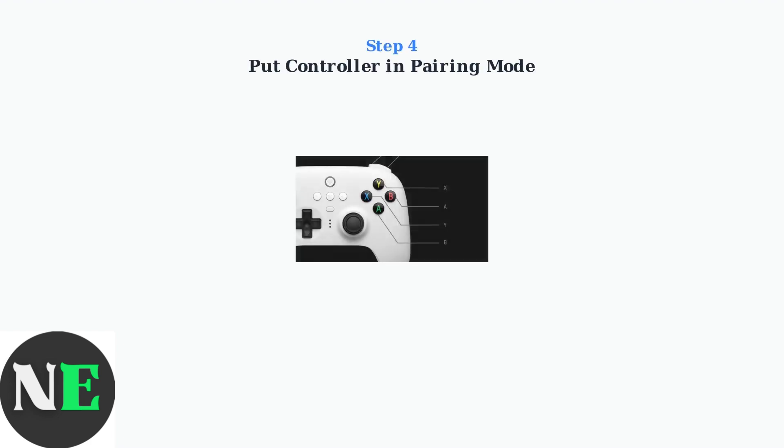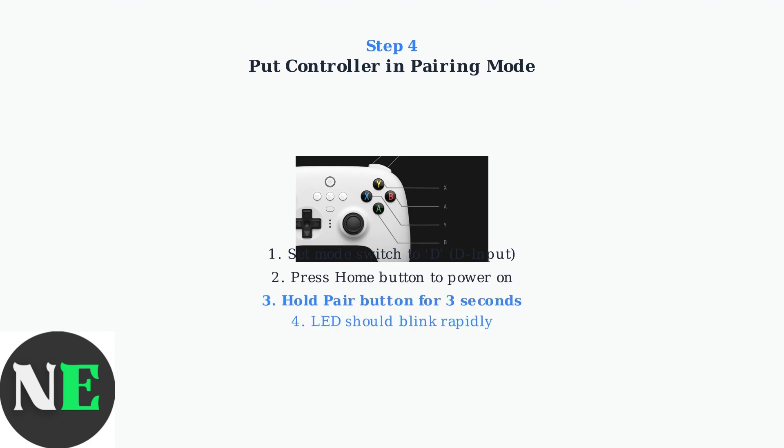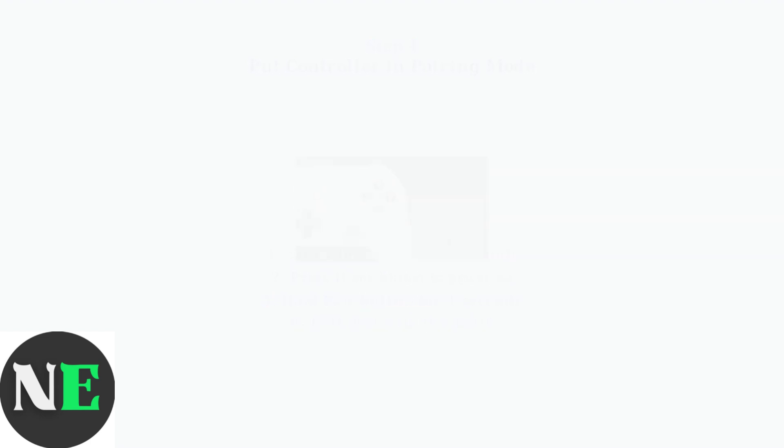Step 4: Put your controller into pairing mode. First, turn the mode switch to D for D input mode. Press the home button to turn on the controller, then hold the pair button for three seconds until the LED blinks rapidly.